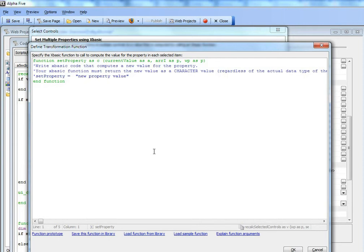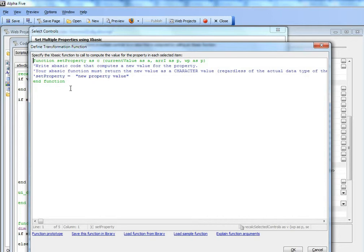What's nice about this is that you can save your functions in a library and then load from a library. So if you find yourself using the same function over and over again, you can save the function.